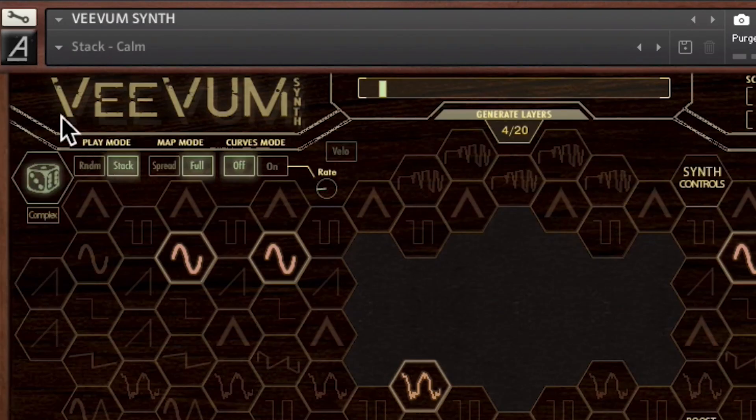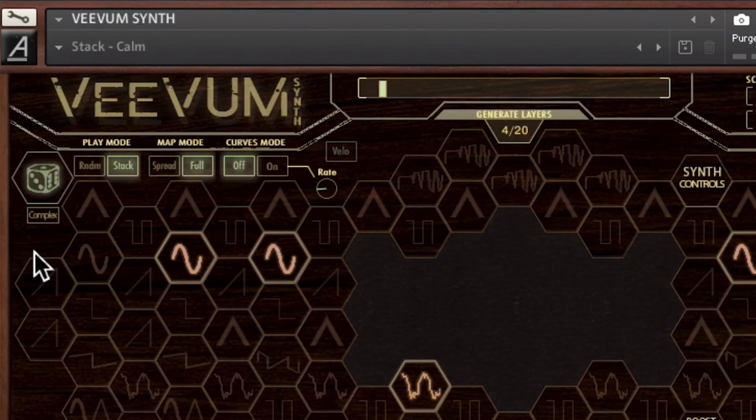The master random control in Vivum synth has the option to create simpler randomized patches or more complex ones.